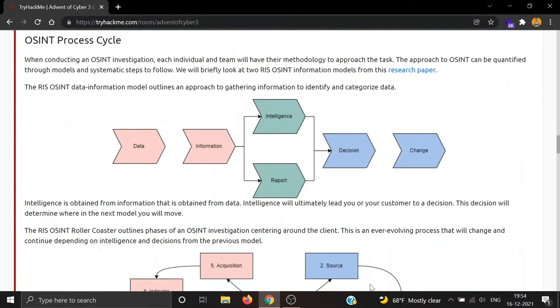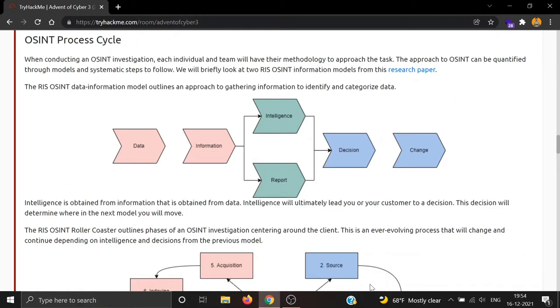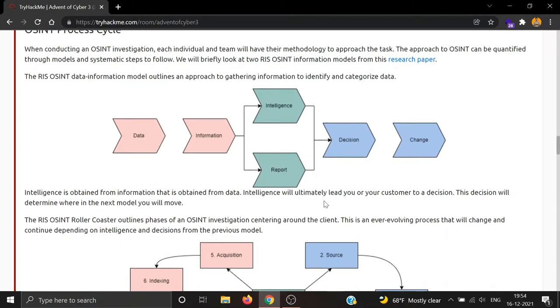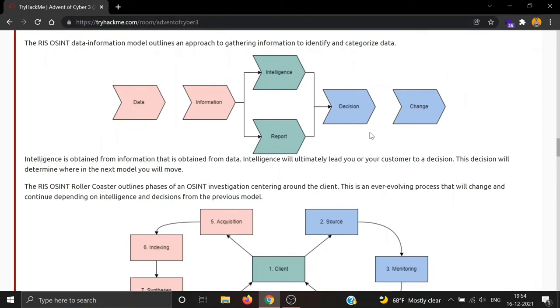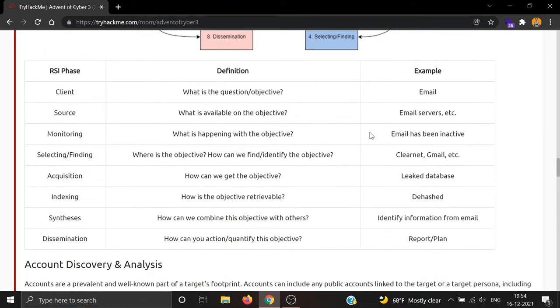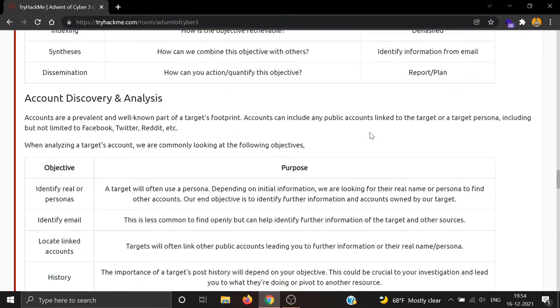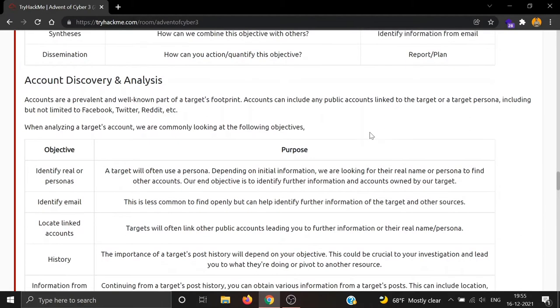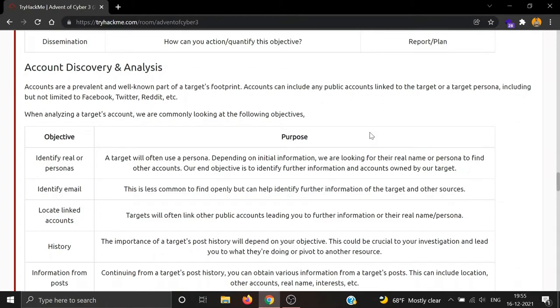There is the OSINT process cycle. When you conduct an OSINT investigation, each individual and team will have their methodology to approach the task. It can be quantified through models and systematic steps to follow. Two OSINT information models are given below from this research paper. Then there is account discovery analysis. Accounts are a prevalent and well-known part of a target's footprint.